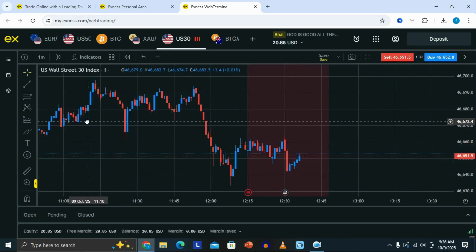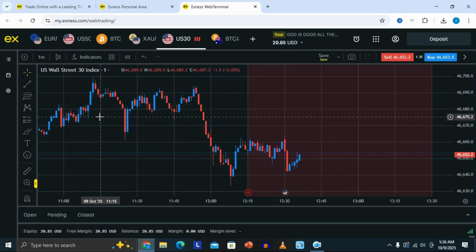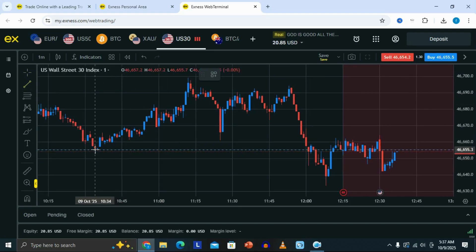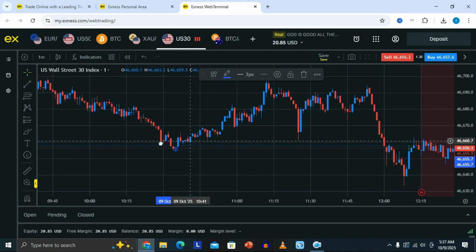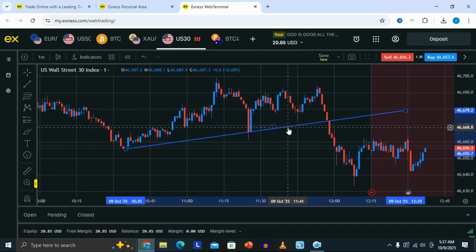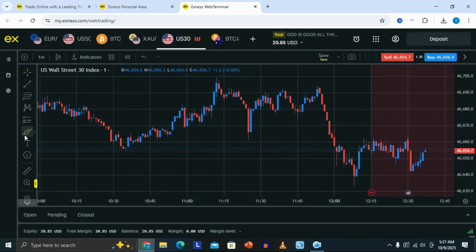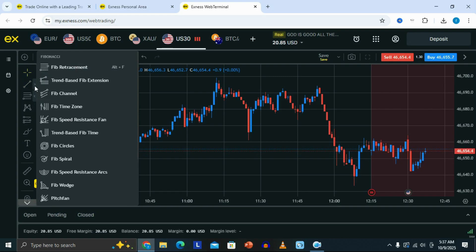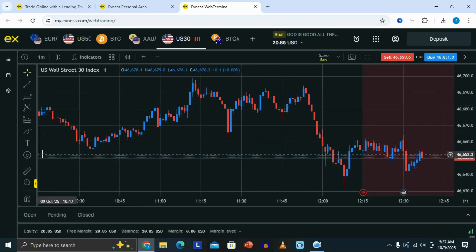Right here on the charts, we have different tools that we can use to do our analysis. If you look on the left, we have these drawing tools. For example, we have the trend line tool that we can use to draw our trend lines. If you click on the trend line tool, put it on the first point on the chart, and drag it, you'll be able to draw your trend lines on the Exynos trading platform. You can also find many more tools by expanding the relevant section, such as the trend line section, to access additional drawing tools for your analysis.